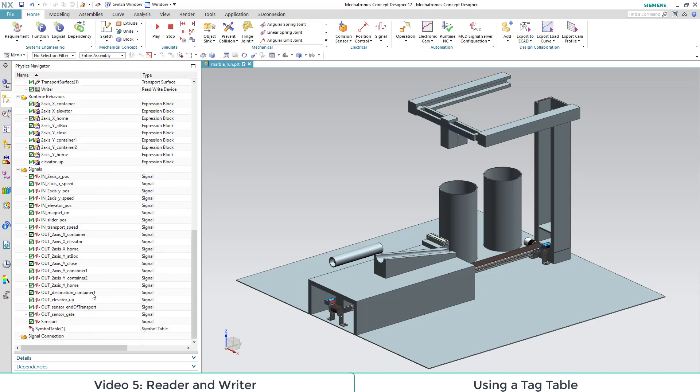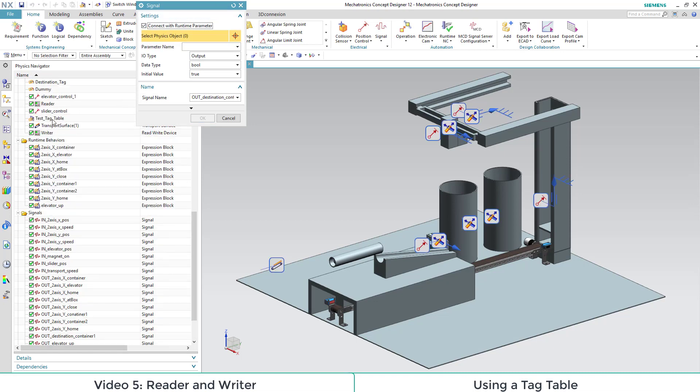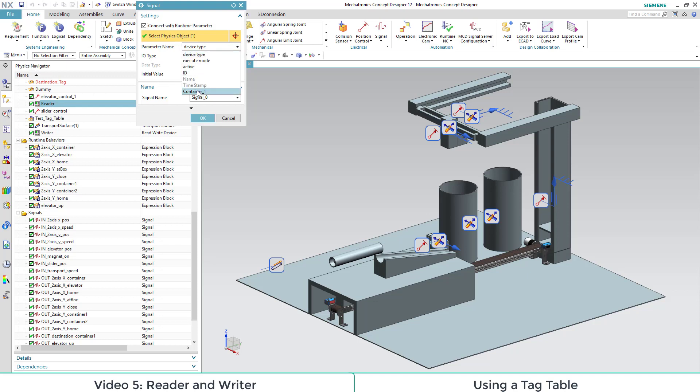To even connect this parameter to the PLC, we connect it with the signal that we created in the beginning. Our parameter is called container 1. The signal is called out destination container 1.